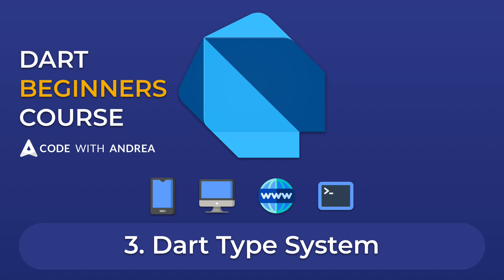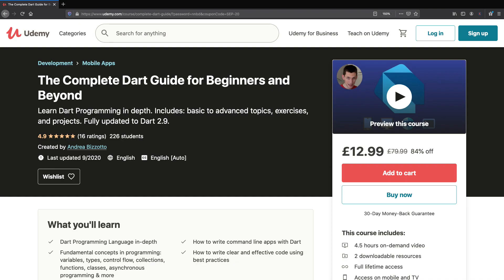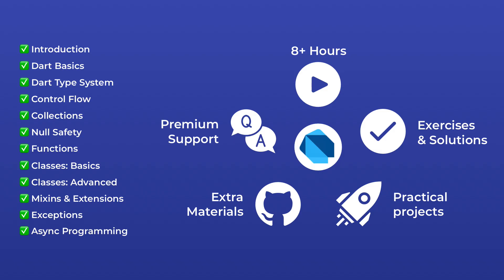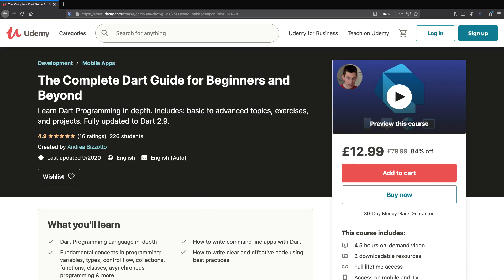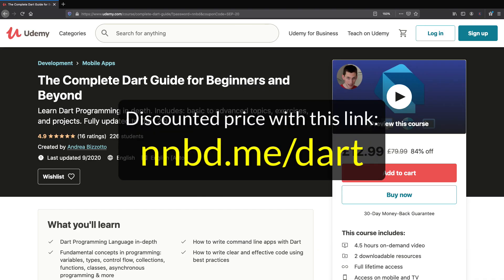Welcome back to my complete Dart course for beginners and beyond. This video contains the third chapter of my course and I've decided to share this for free here on YouTube. If you're serious about learning Dart, you should consider buying my full course on Udemy. This will include over eight hours of content and comes with premium support as well as a complete reference ebook about Dart. You can buy the full course for a discounted price by typing this URL in your browser.